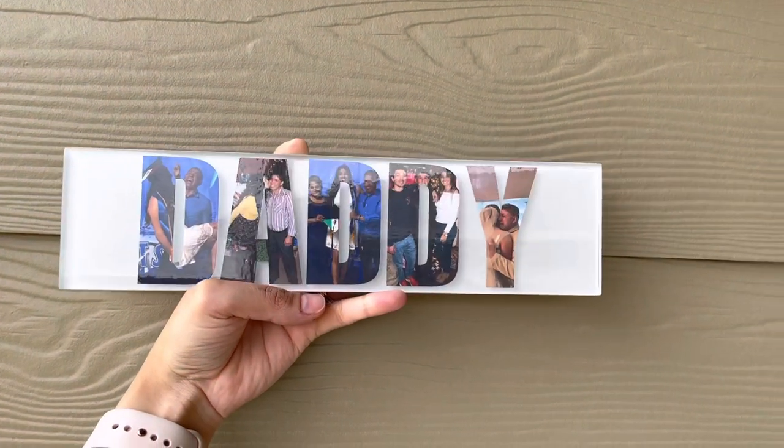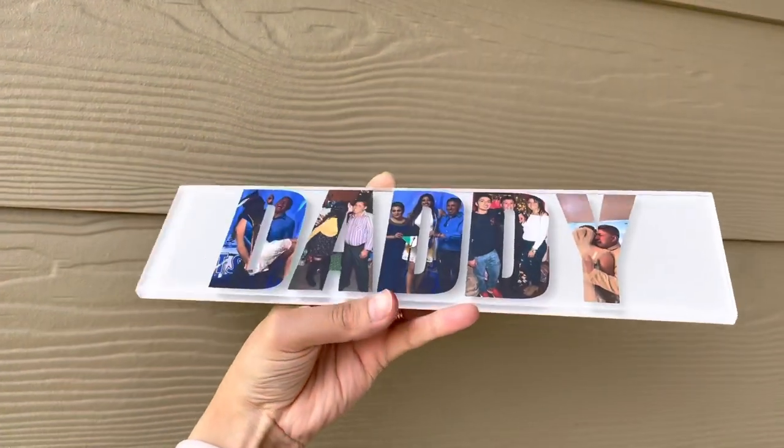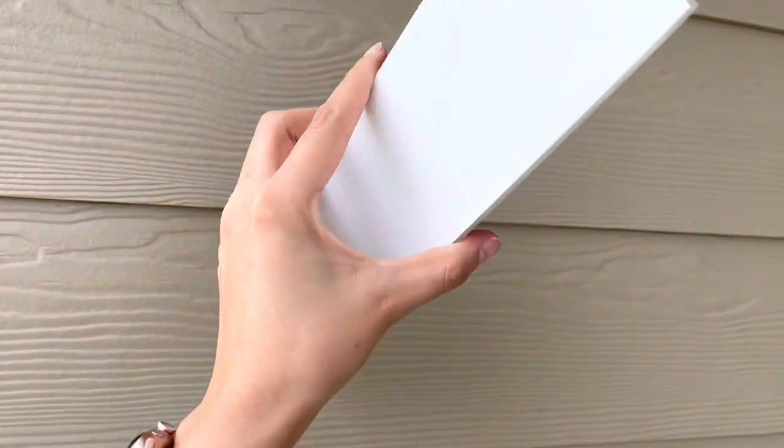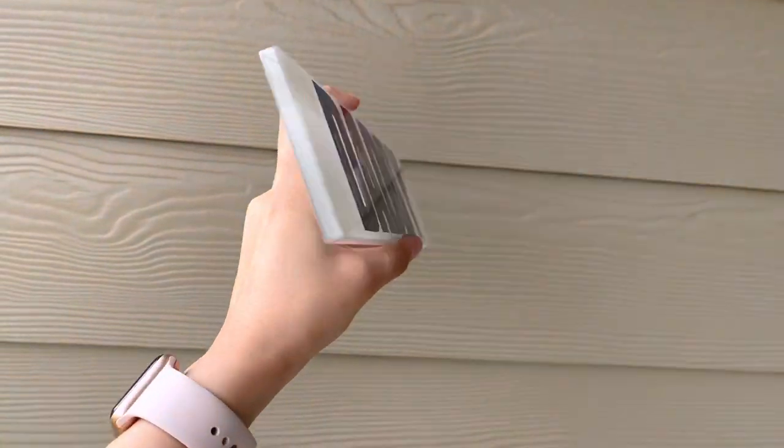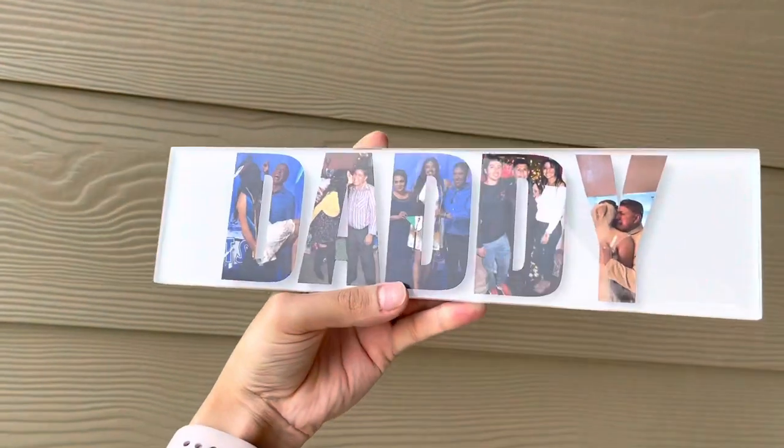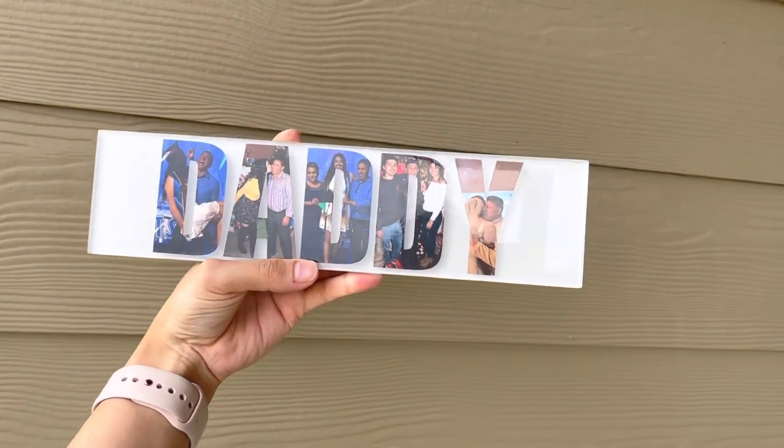Hey guys, welcome back to my YouTube channel. Today I'm going to show you how I did these picture letters. So if you are interested, please stay tuned and let's get on with the video.